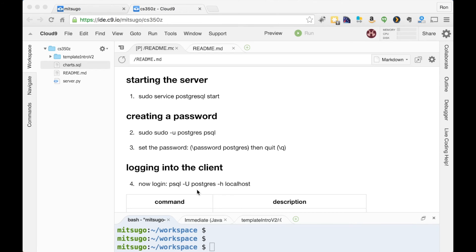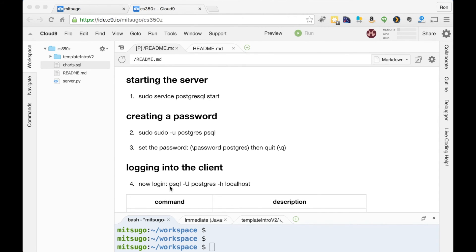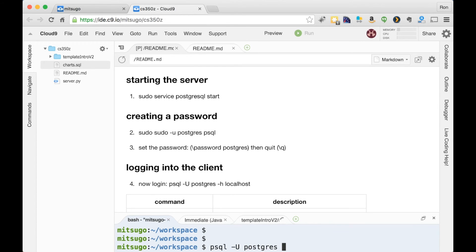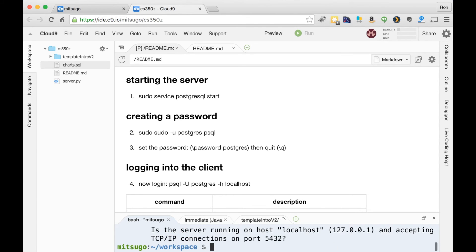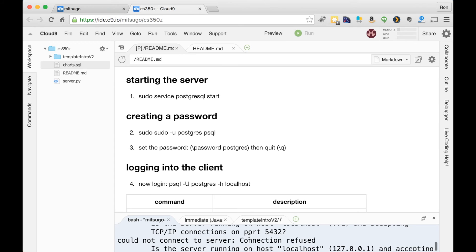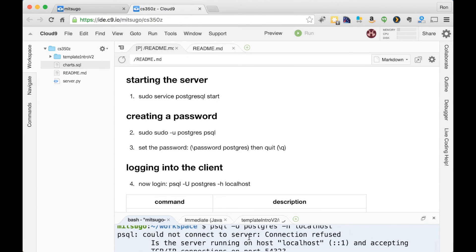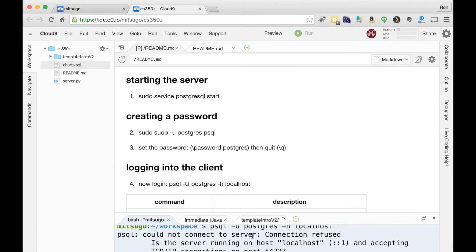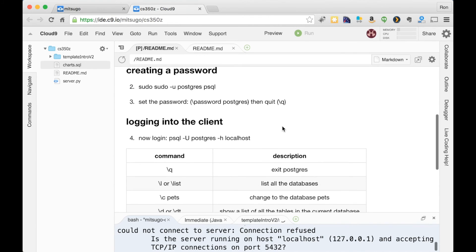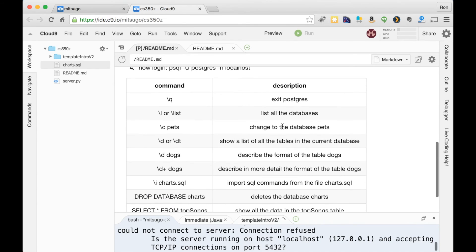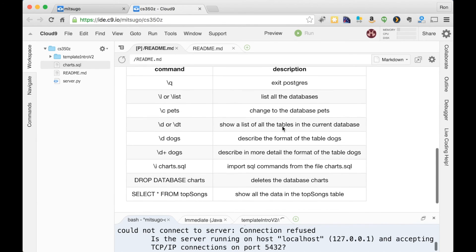When you come back tomorrow or the next day, you'll just be doing this step. The server will already be running. Occasionally, Cloud9 shuts off your entire virtual machine. If that's the case, you're going to need to restart the server. You'll know that you need to do this by trying to log into the client. Let me try to do that right now. I get this error: could not connect to server, connection refused. So if you see that error, you need to restart the server by typing in that command. I also provide here the commands we'll be using throughout the video.